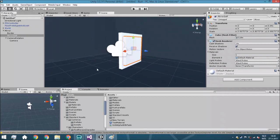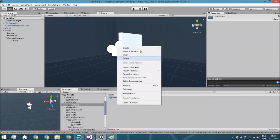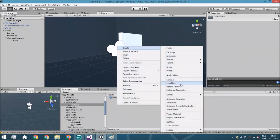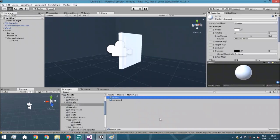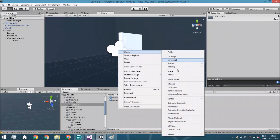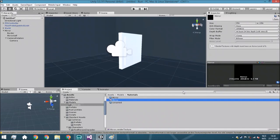Now we're going to go to the materials folder and create a new material called mirror. We actually need a texture that is going to be rendered from this camera. The way you do this is right-click, create a render texture, and call it mirror. If you've got multiple mirrors, you can call them mirror01, mirror02, mirror03, and so on.